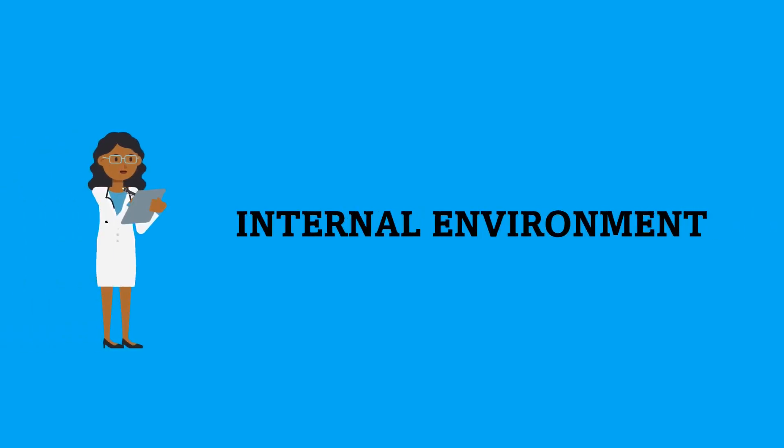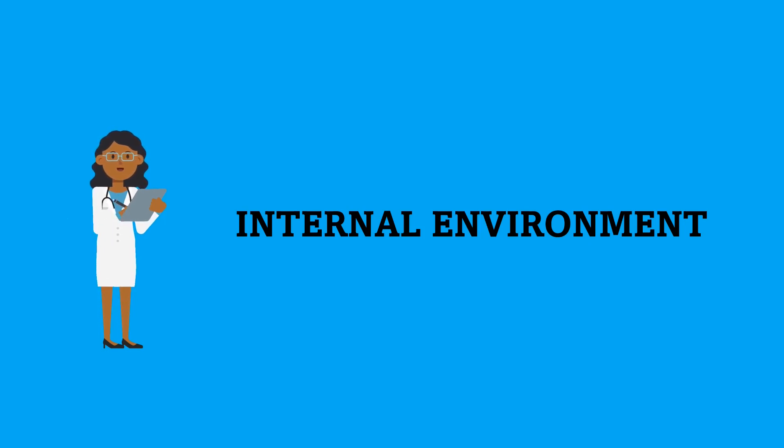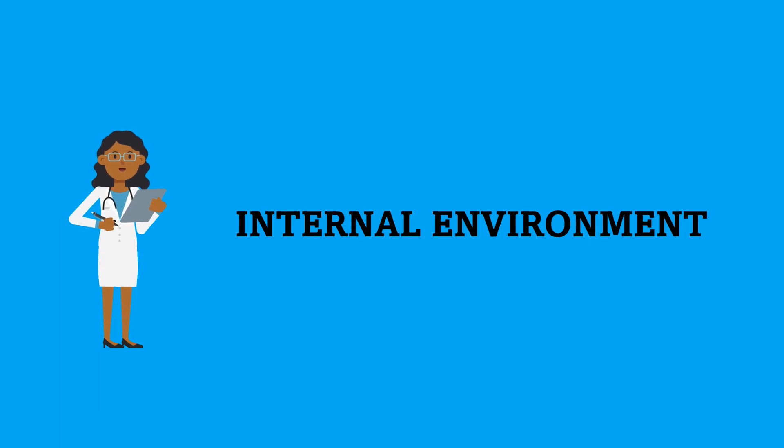Hello and welcome to another episode of Medicine Can Be Easy. In today's episode, we are going to talk about the extracellular and intracellular fluid and the internal environment.